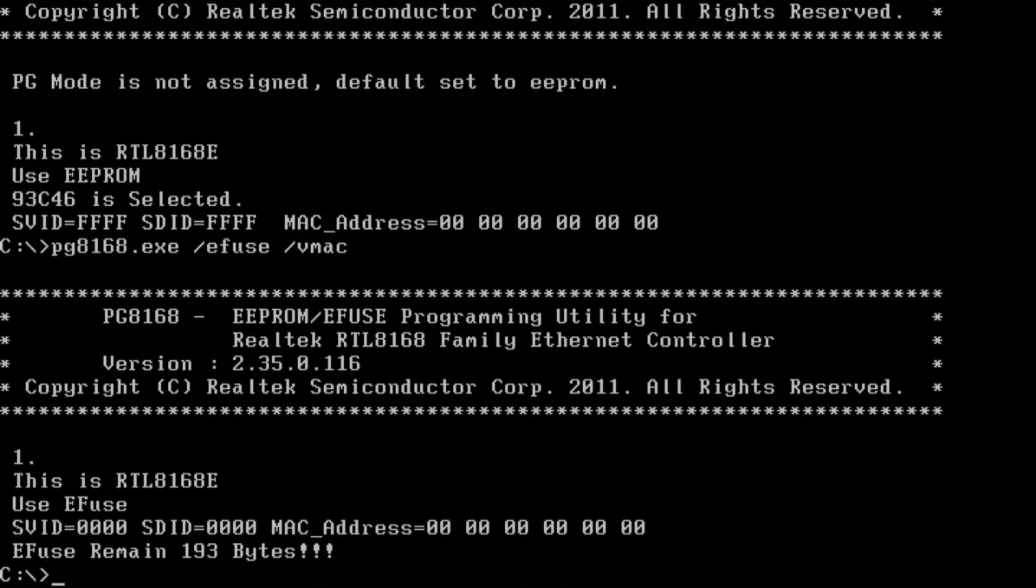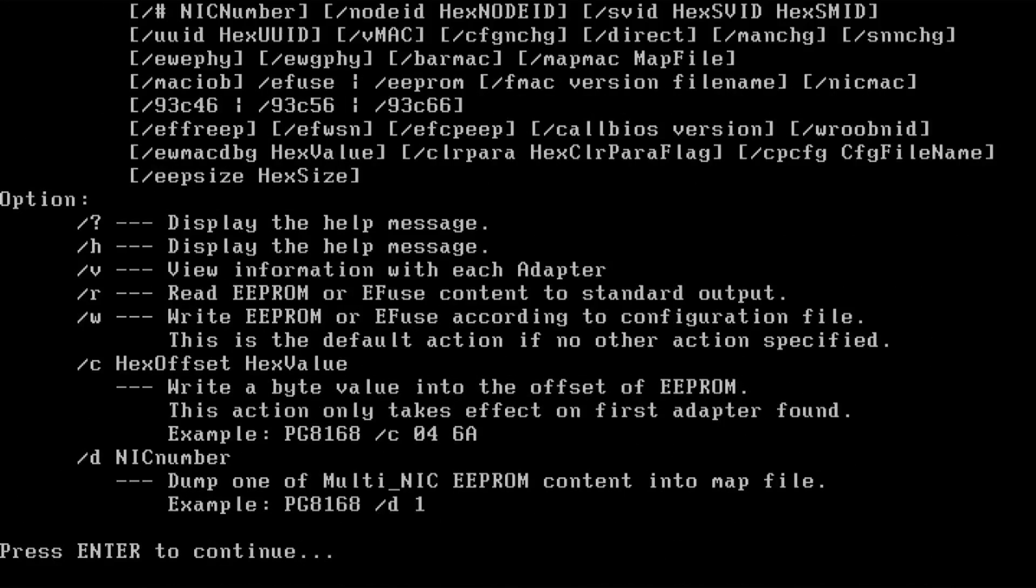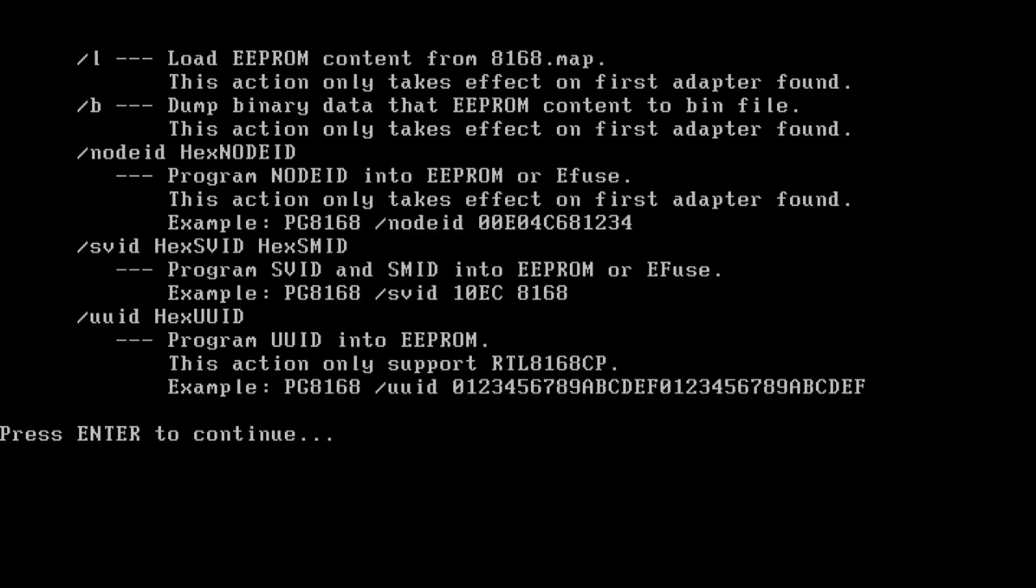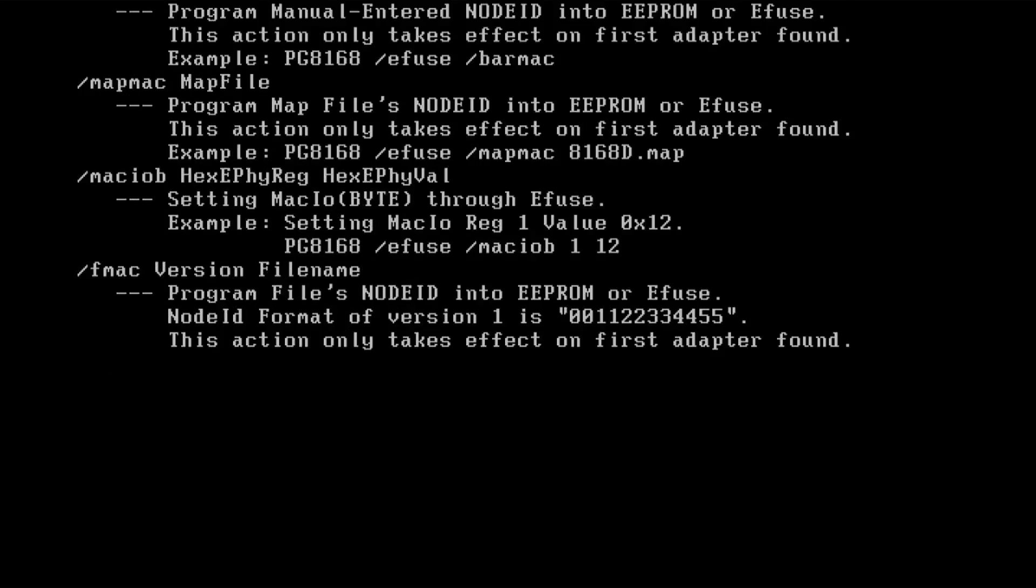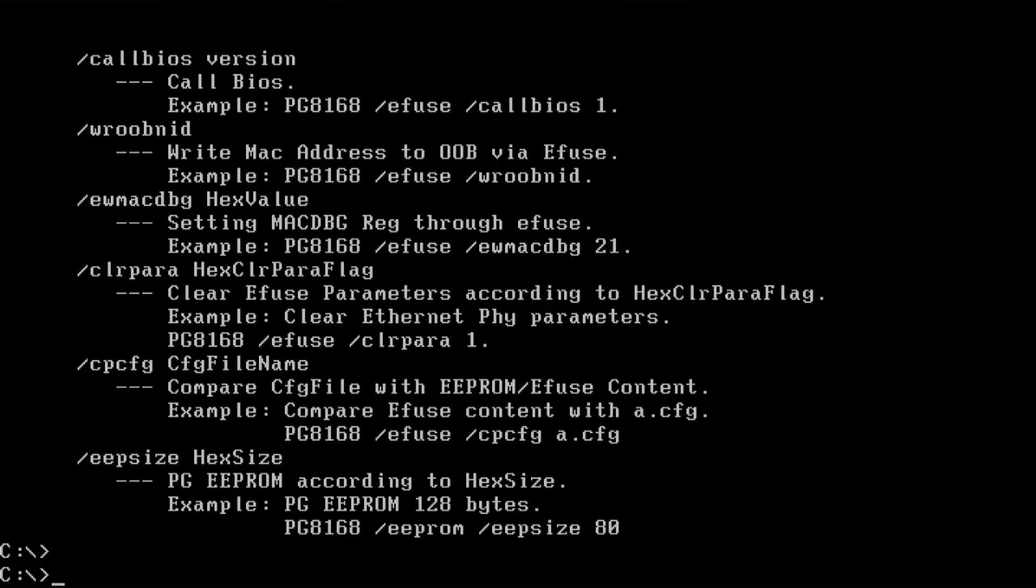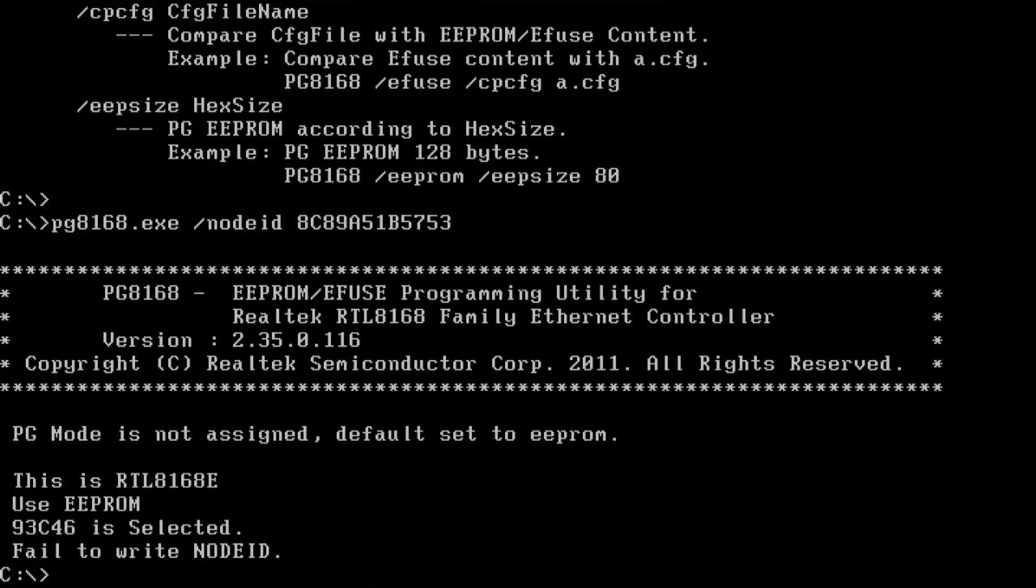So we are going to set this MAC address. If we take a look at the help once again, you can see that you can use the slash net ID parameter to program the MAC address. So that's what we are going to use right now. And if you don't have the MAC address, you can often find it on the sticker on the board. So in my case, it's on the ports on the back of the board. We have a sticker with the MAC address. So we are going to use the net ID parameter with the MAC address. Okay. And let's run it.